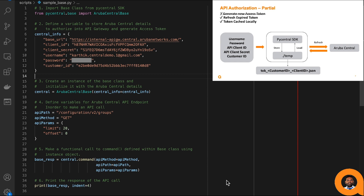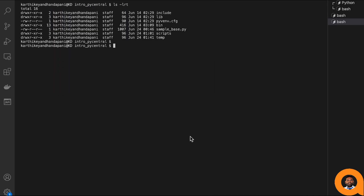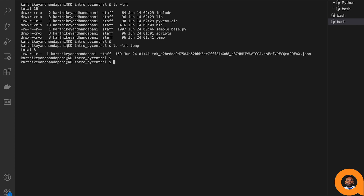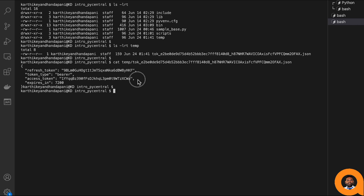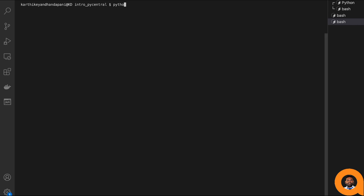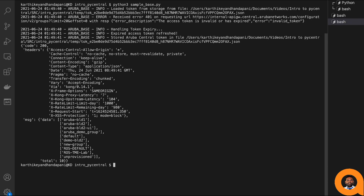Now let's consider the scenario where we don't want to provide the username and password to PyCentral SDK. Without them, PyCentral SDK will not be able to generate a new access token. In this case, we copy the access and refresh token from the user interface into the temp directory in the token file prefixed as tok_customerid_clientid.json. I have purposefully provided an expired access token to show how PyCentral SDK manages this scenario. From the logs, the SDK loaded the expired token, received a 401 error saying the access token is invalid or expired, then refreshed the token, succeeded, stored the updated token back in the cache, and returned a 200 response.